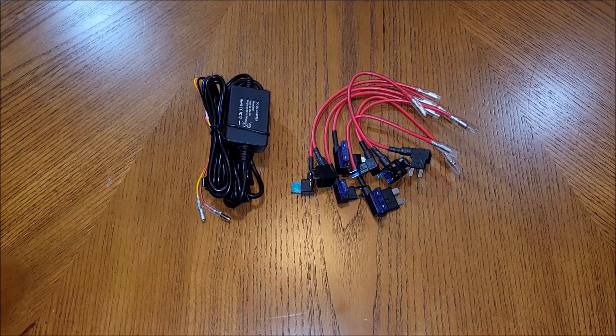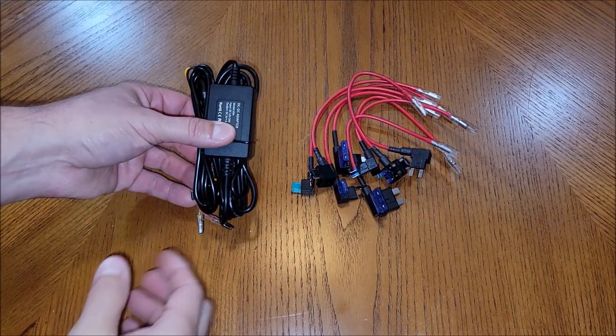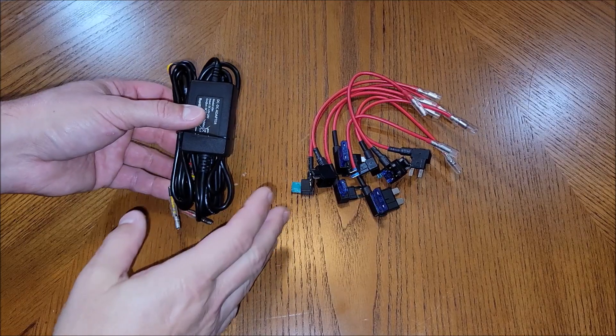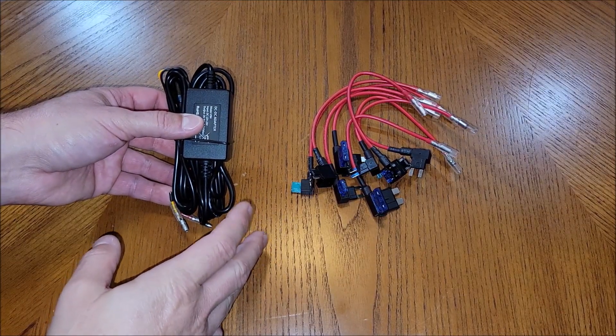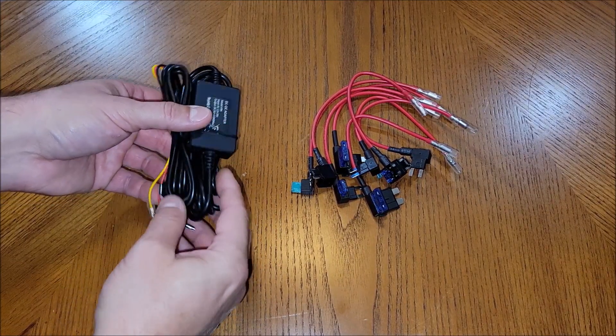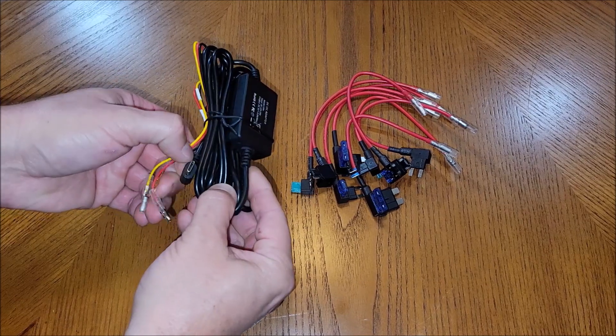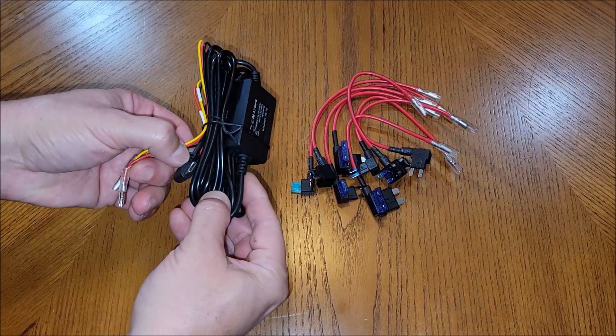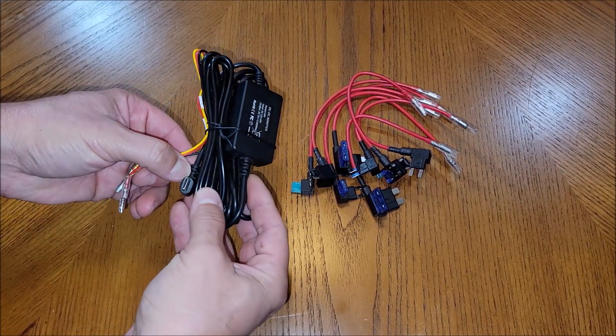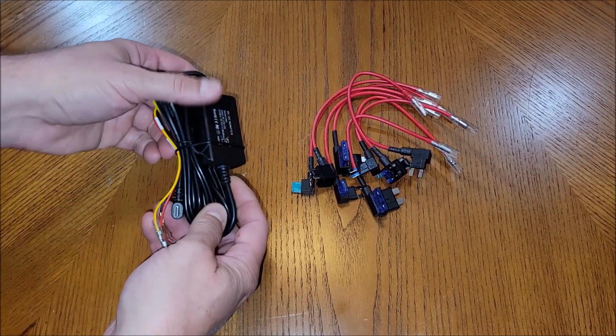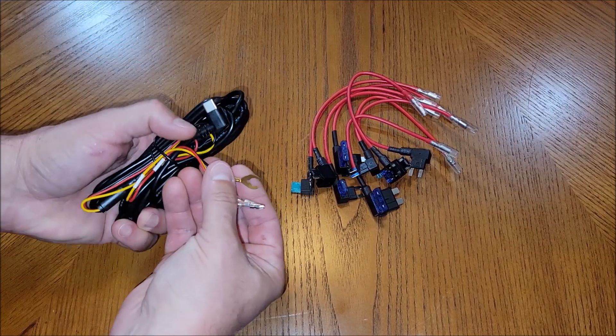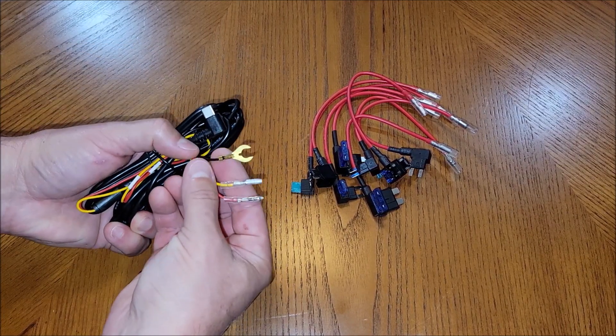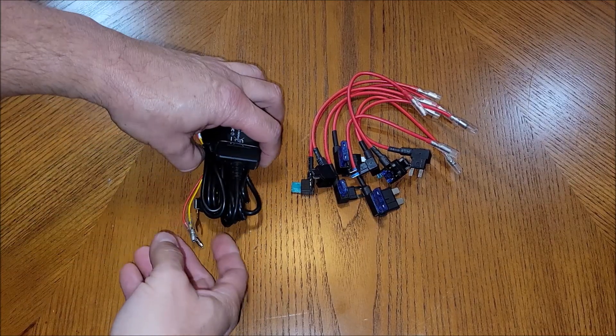All right so it is pretty straightforward. Basically this portion here replaces the 12 volt accessory plug that comes with the kit. You would still plug this into the USB-C port that's on your dash cam but then instead of plugging it into your 12 volt accessory port you would hardwire this kit into your fuse box.